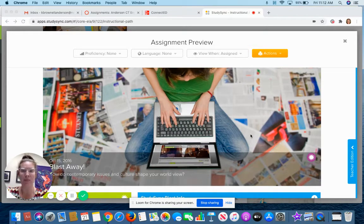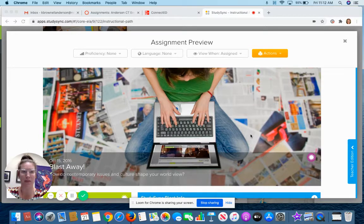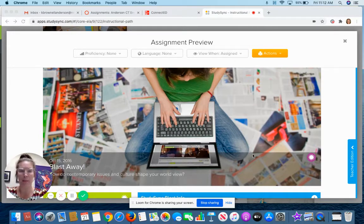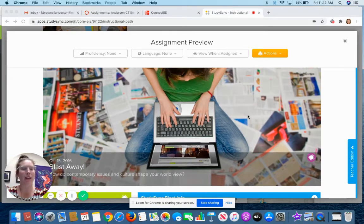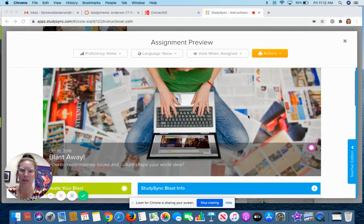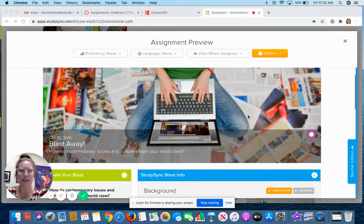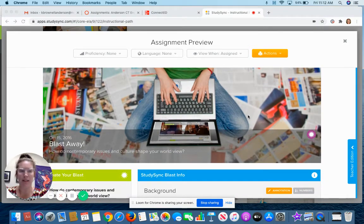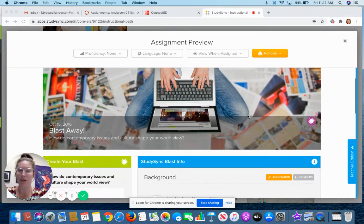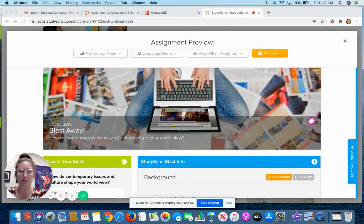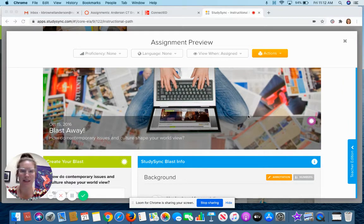So right now I'm in preview mode. Yours will look a little bit different, but this is going to give you a really good idea of what it will look like. So a BLAST is a very short assignment in StudySync. We are going to try one that's just kind of a basic about StudySync.